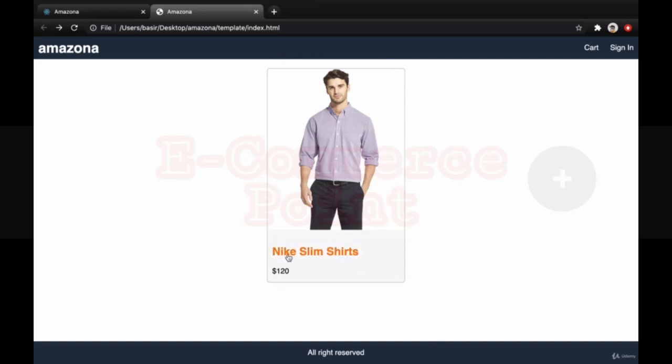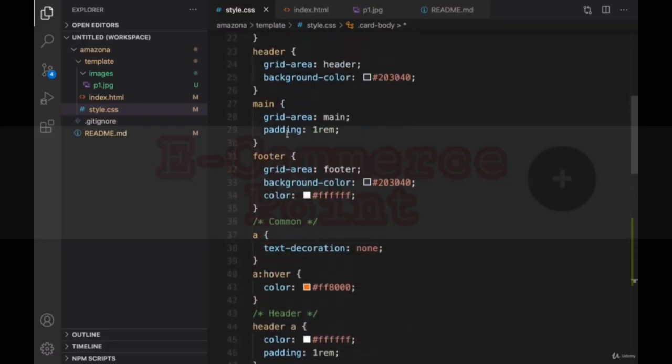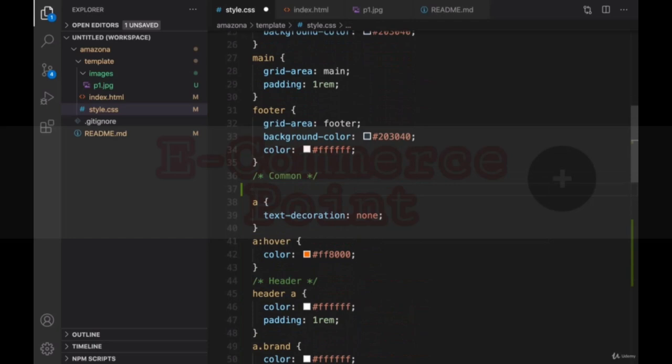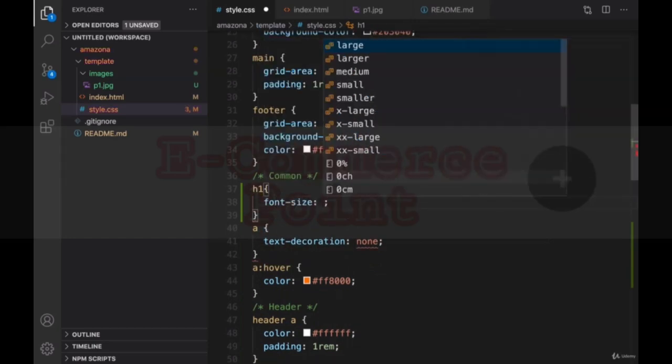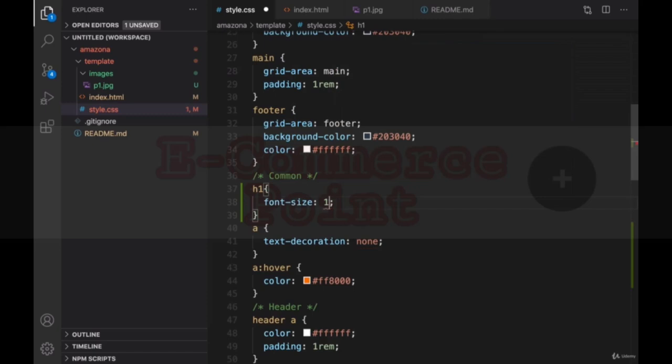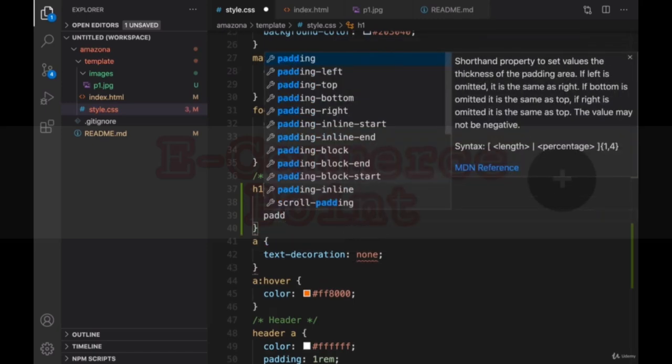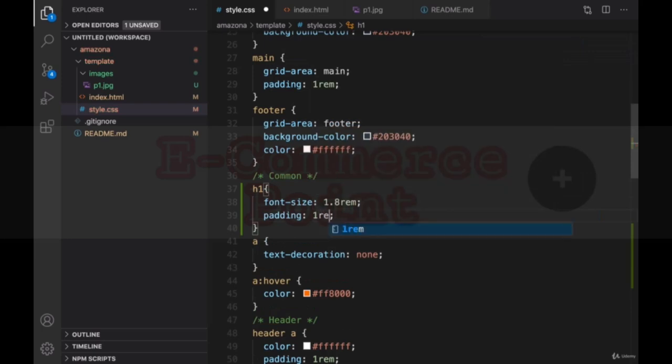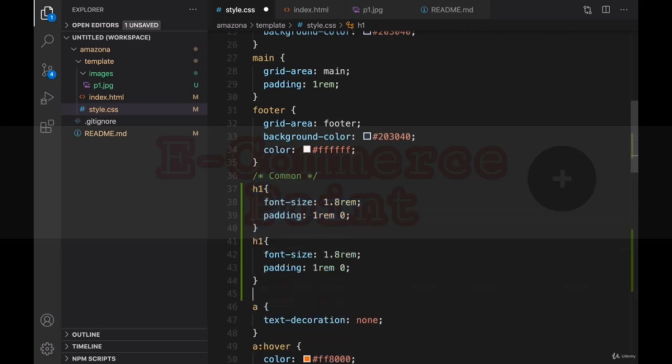Let's change the font size of h2 and also the price. Scroll up. In the comment section at the very top for h1, set font size to 1.8 rem and create a padding vertically 1 rem and horizontally to 0. Copy that for h2. Change it to h2 and make the font size smaller, 1.6 rem.